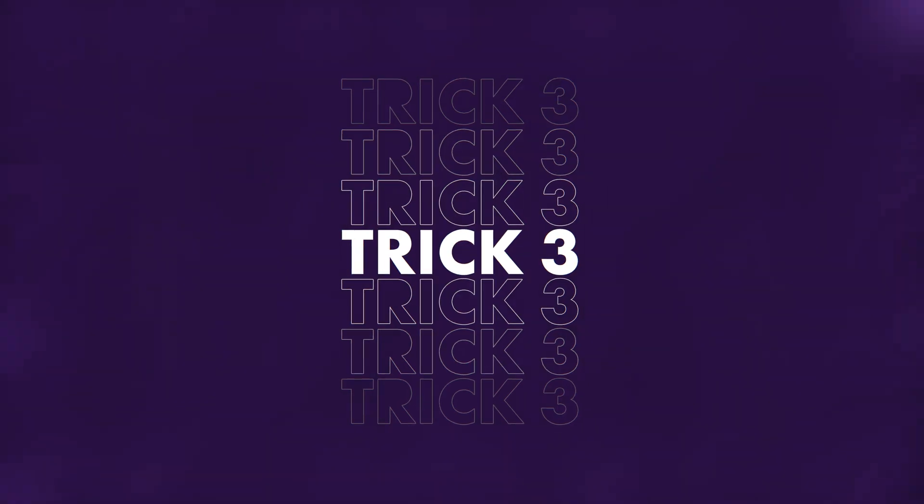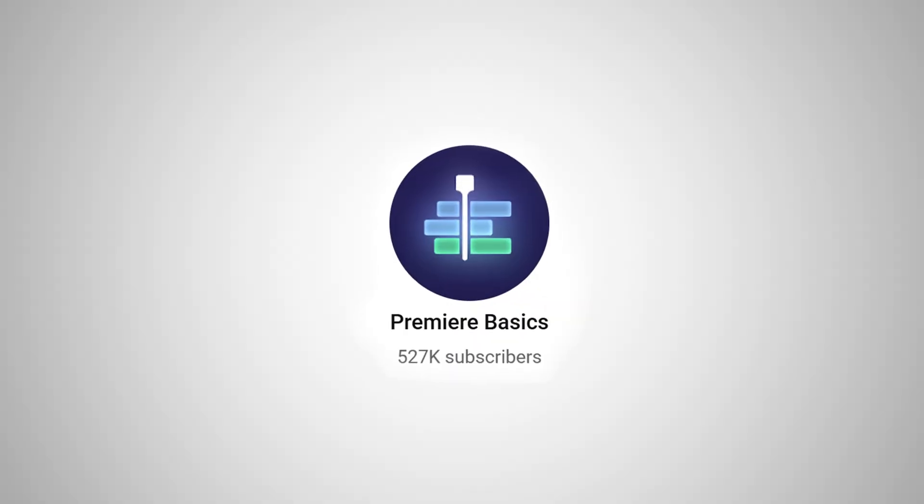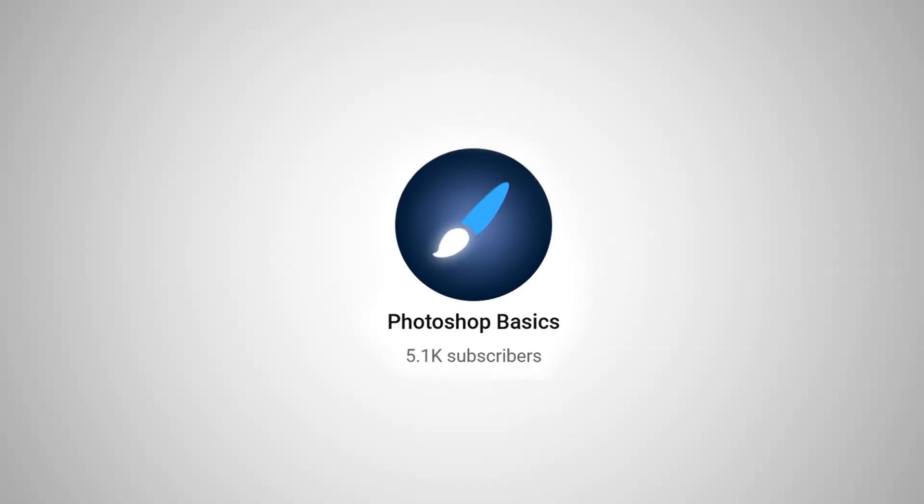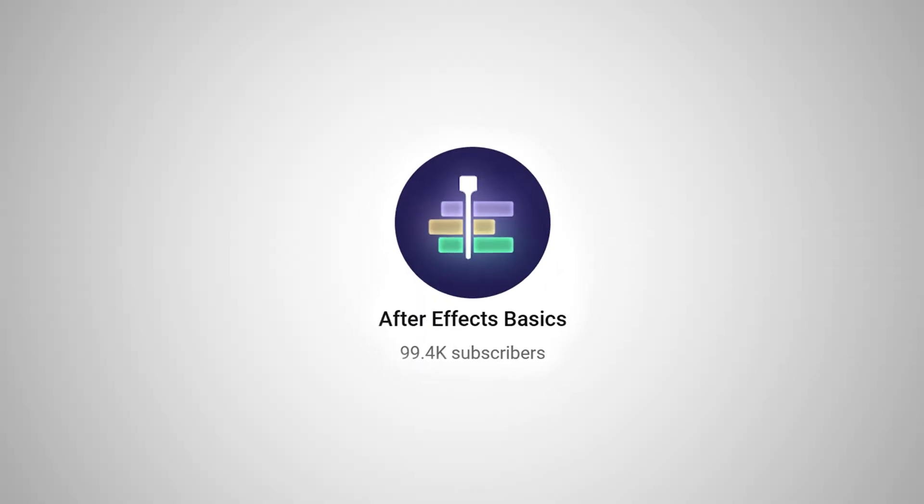Trick number three. I wanna show you how I personally cut away bad takes, breaths, and have a complete edit in just a few seconds. I am doing this across all my channels. So pay attention.